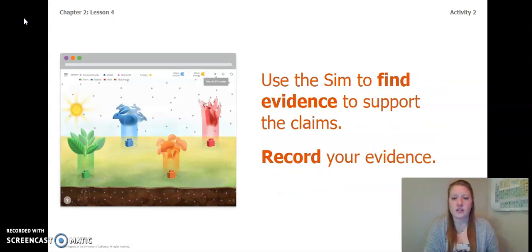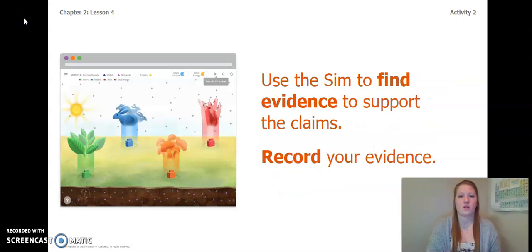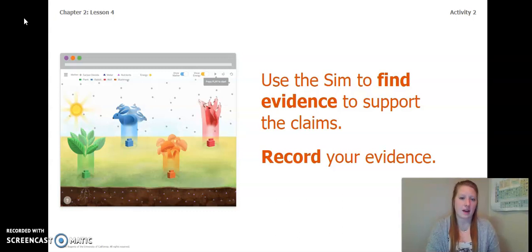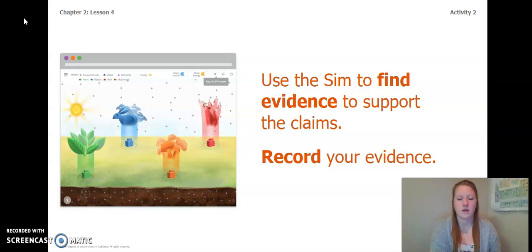You are going to use the simulation to find evidence to support the claims and record your evidence. You can either think back to the video or go back to the previous video and re-watch the part where we looked at the simulation.